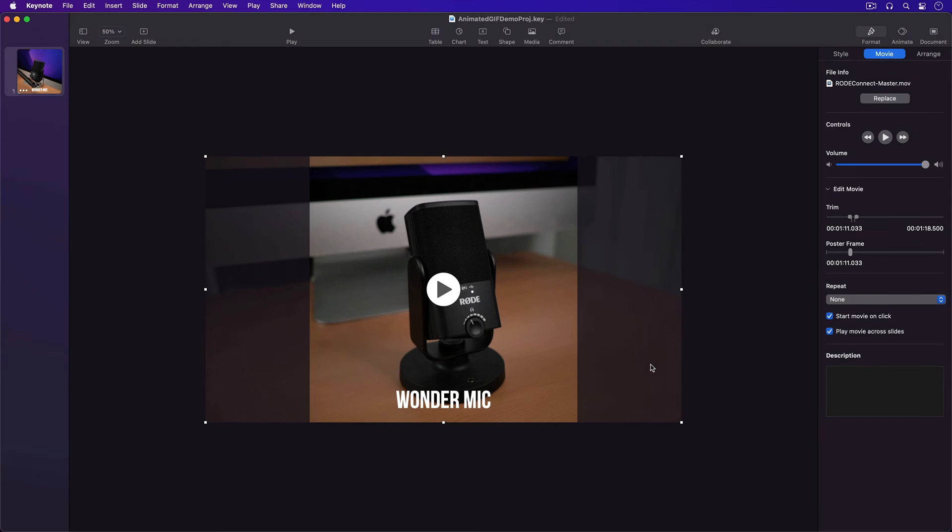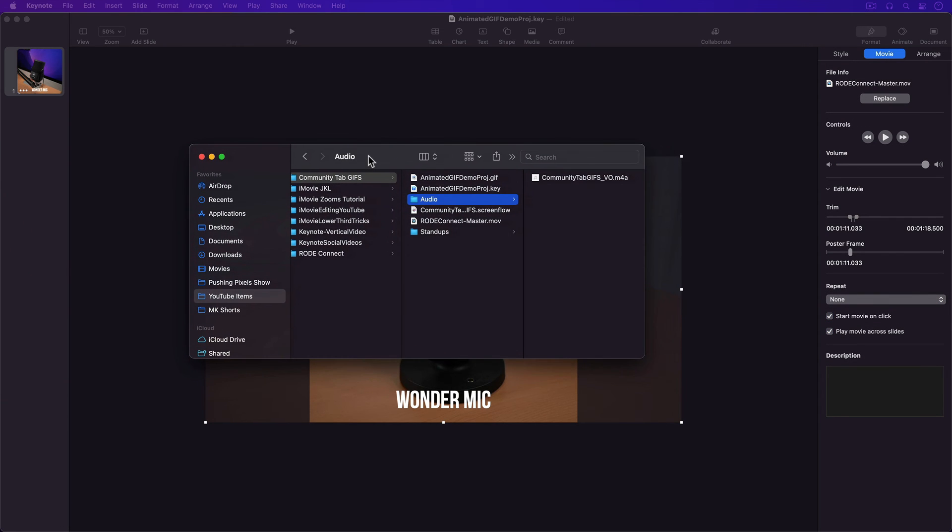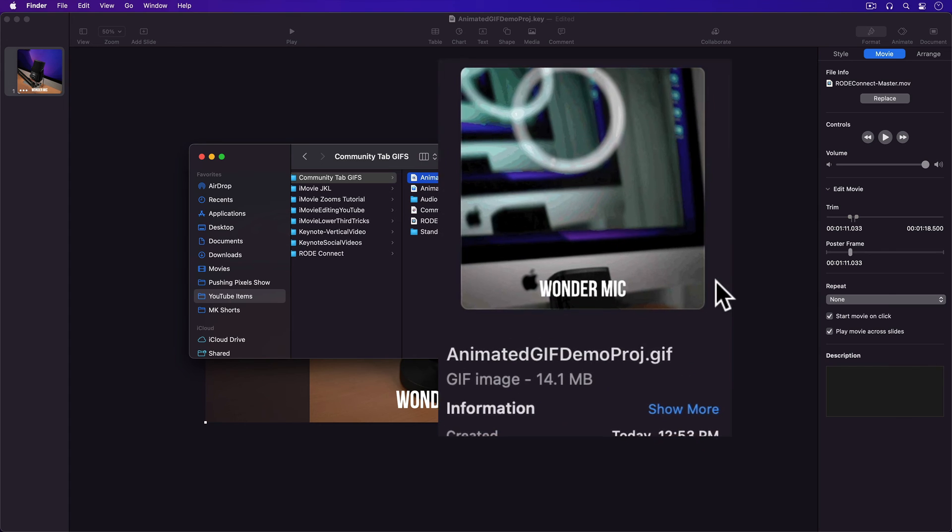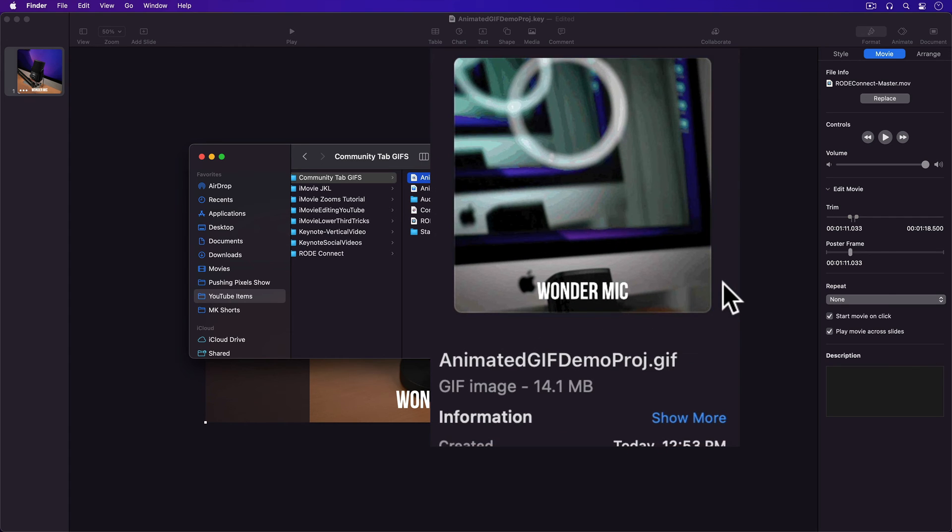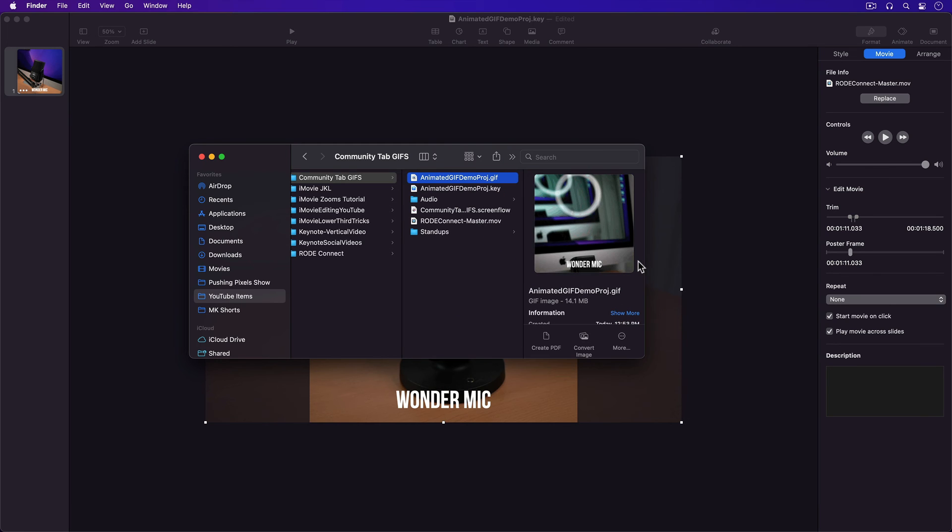Then I'll go find my animated GIF in the Finder and select it. And you can see in the Info section that the animated GIF I created is under the 16MB limit for the YouTube Community tab. Nice.